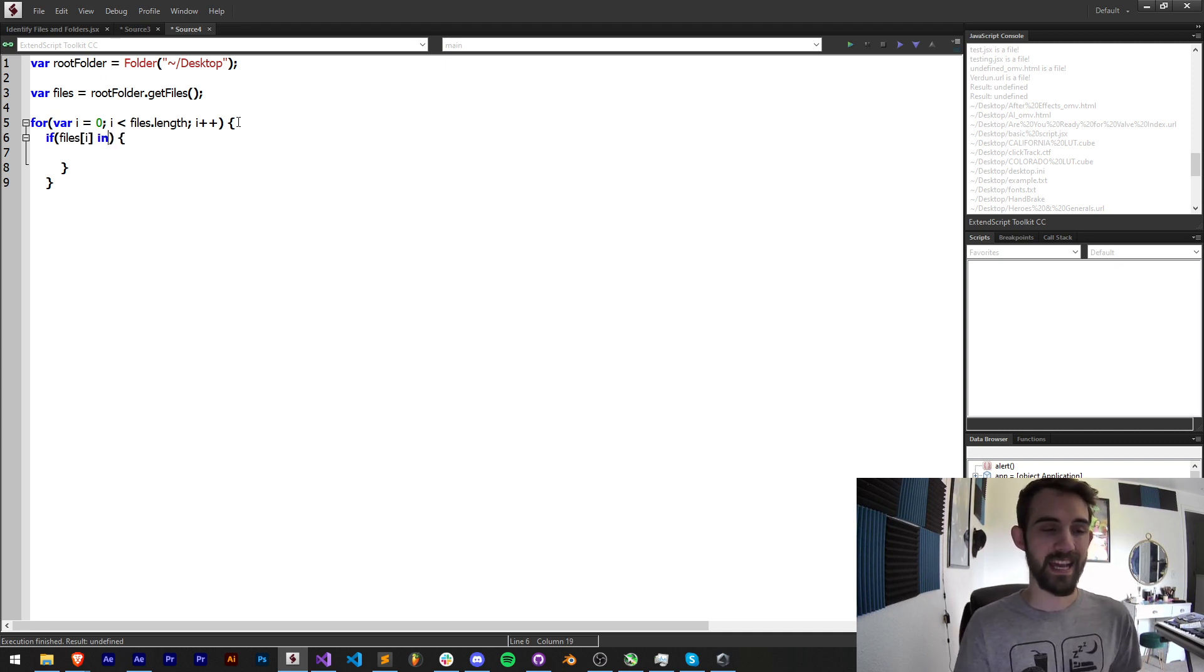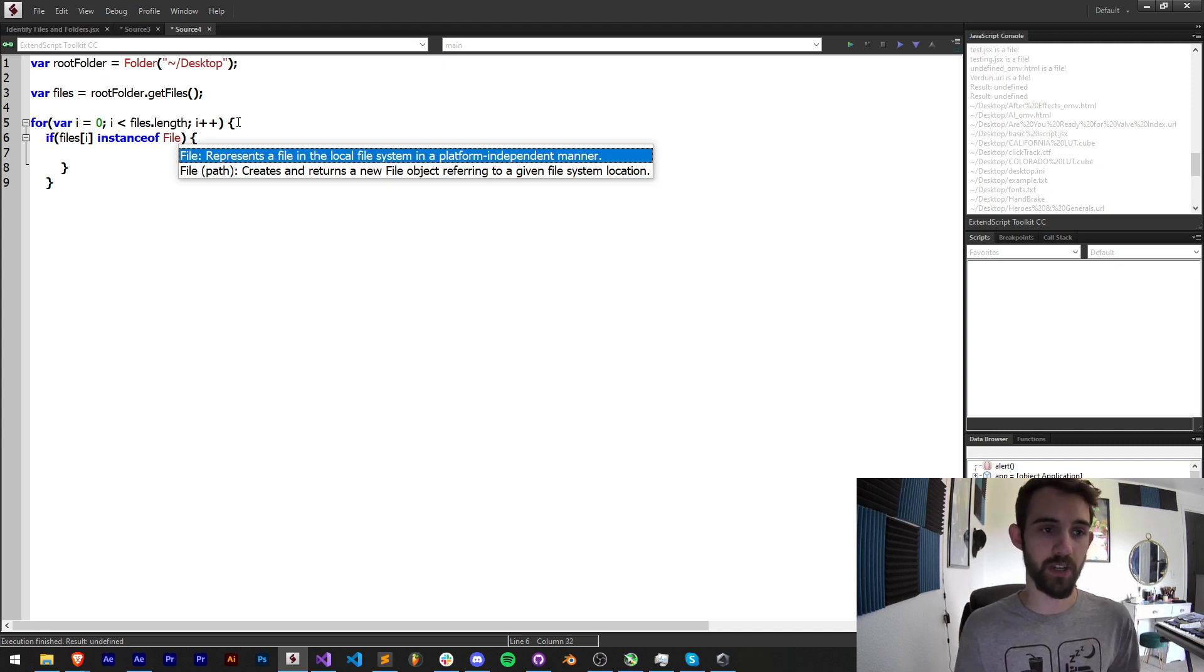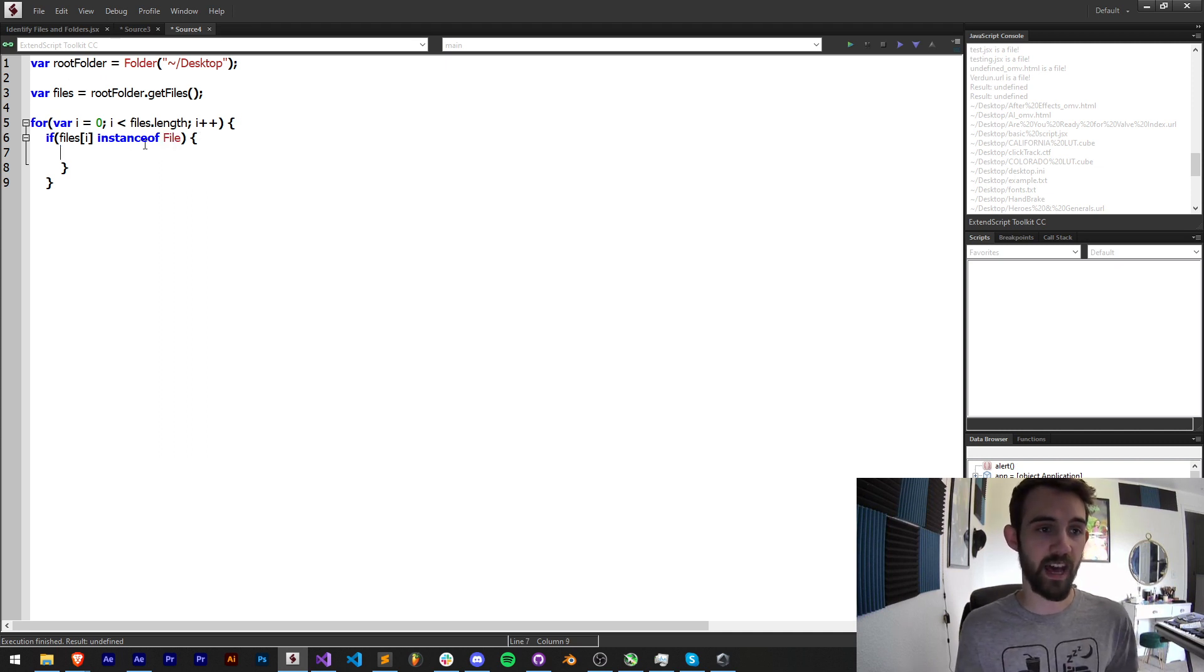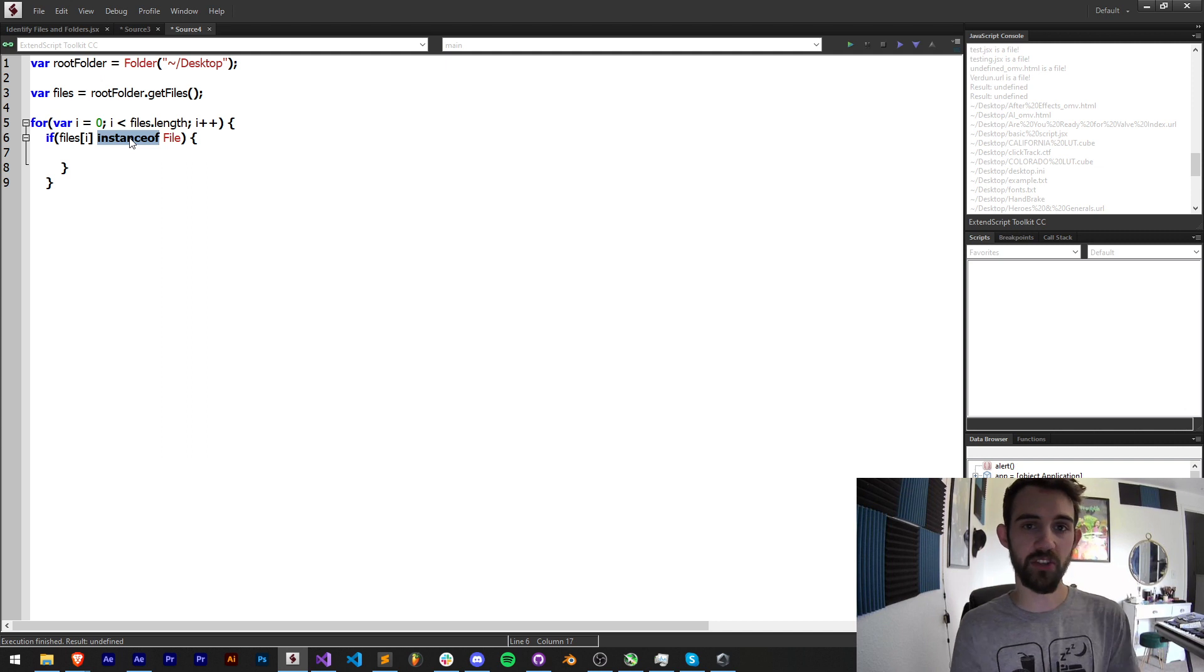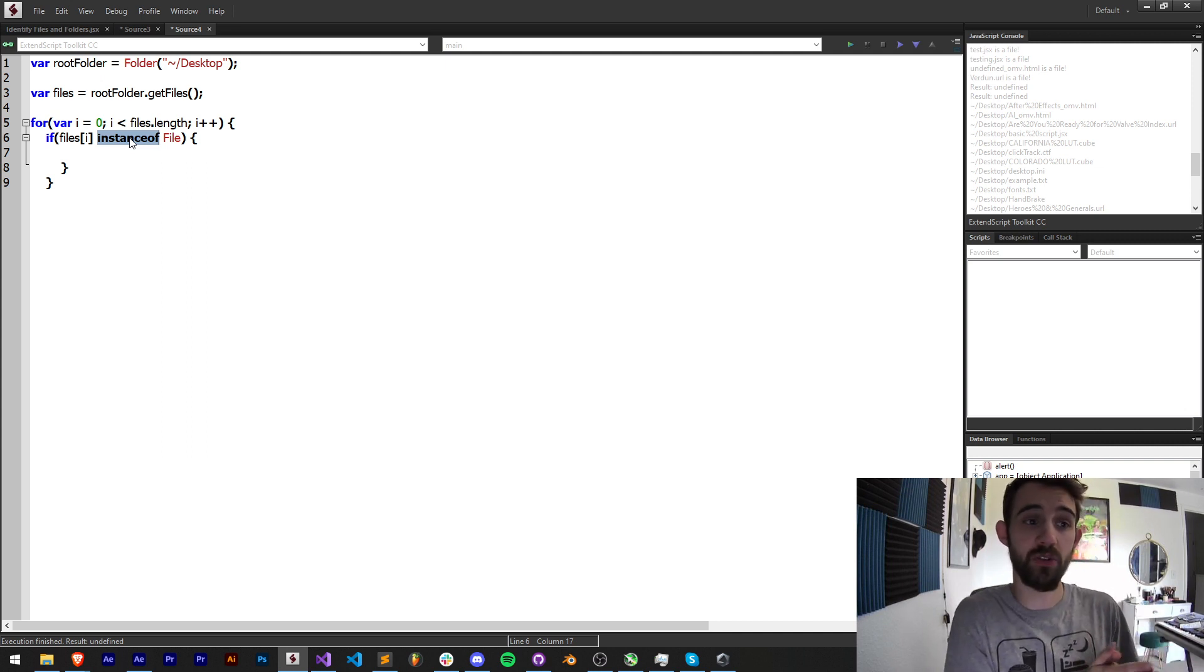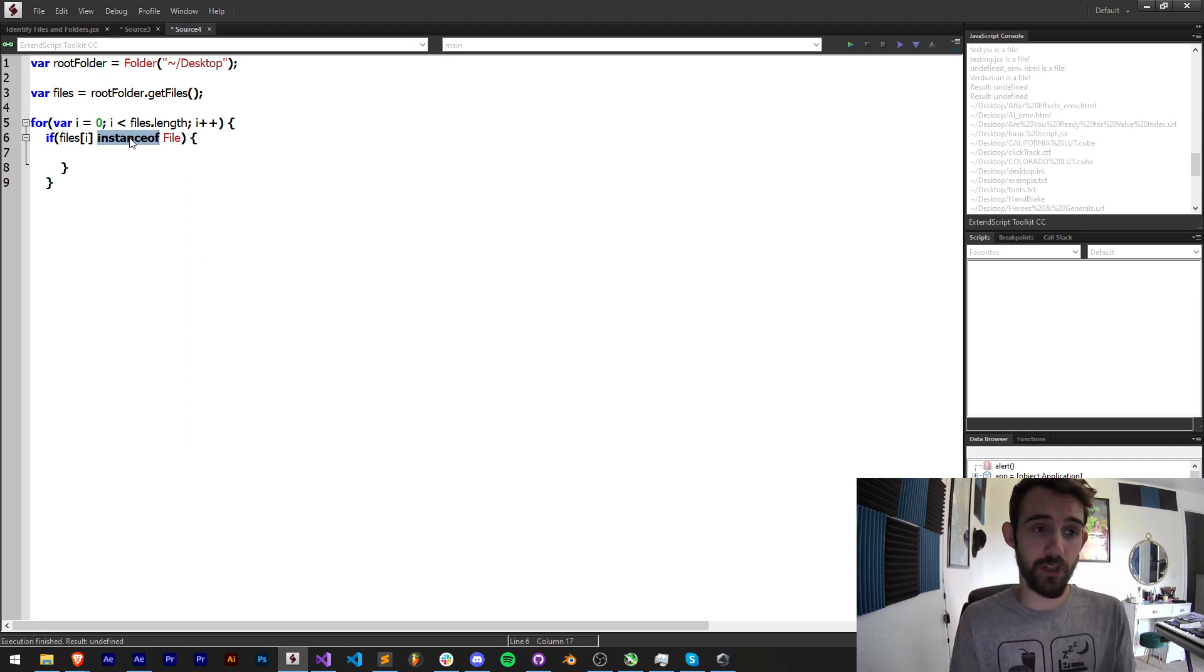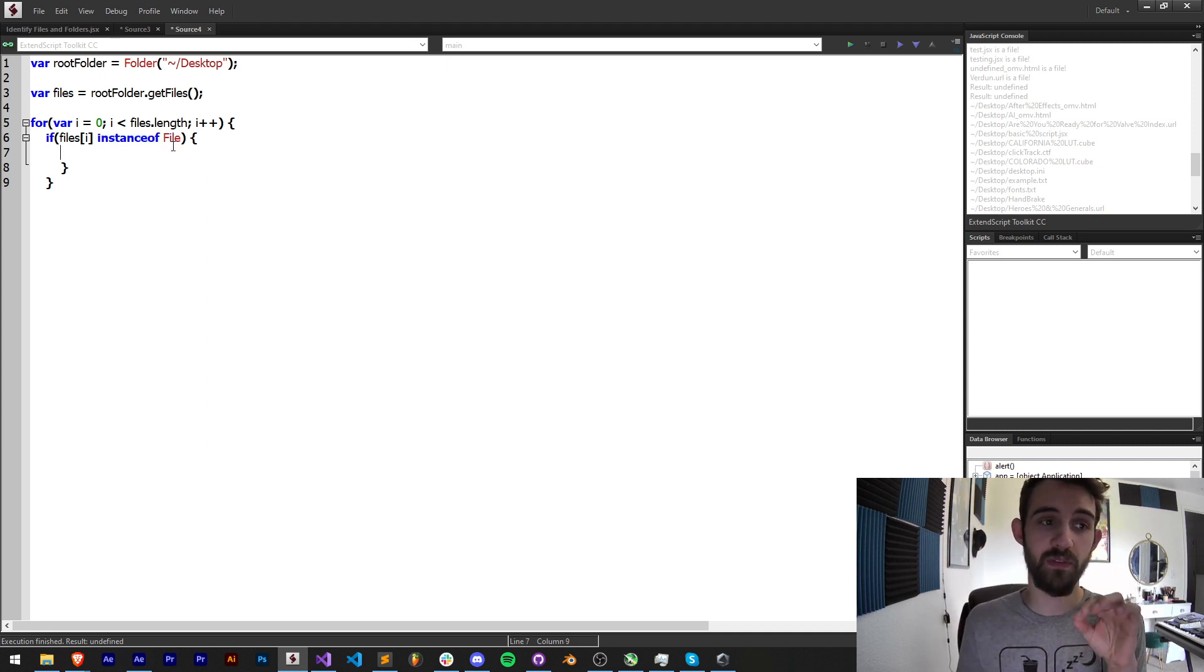If you're in After Effects you could check if something's an instance of a composition or a footage item. In this case we can check if it's an instance of a file.